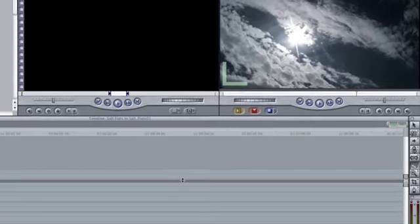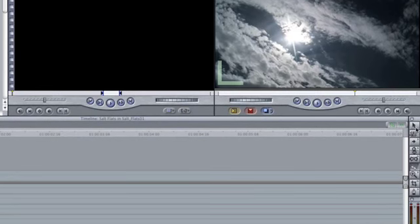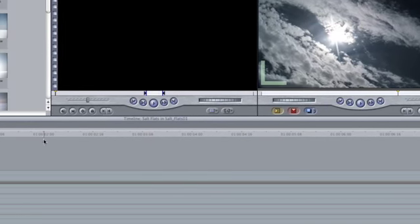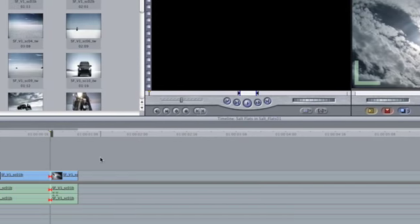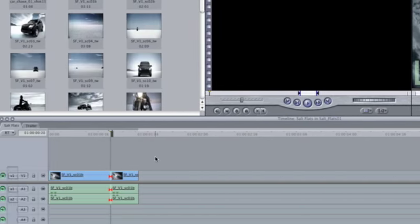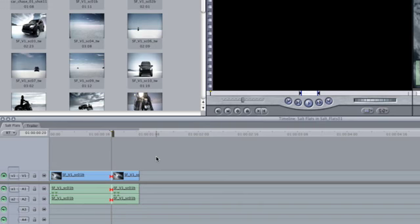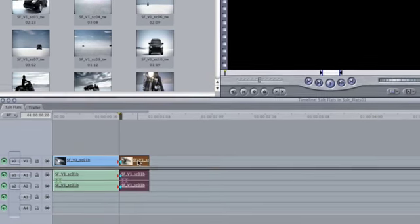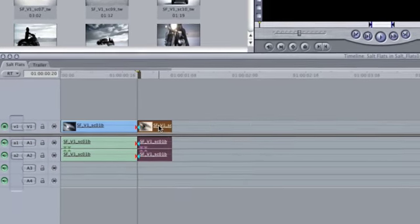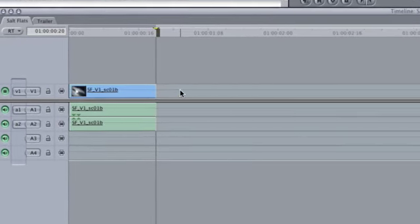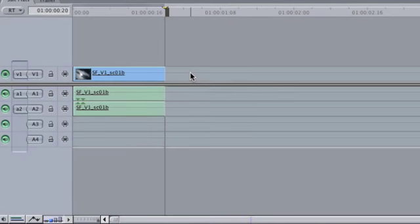You can then switch back to the standard selection tool either from the tool palette or by pressing the A key. Then select an unwanted portion of the clip and press the delete key to remove it.